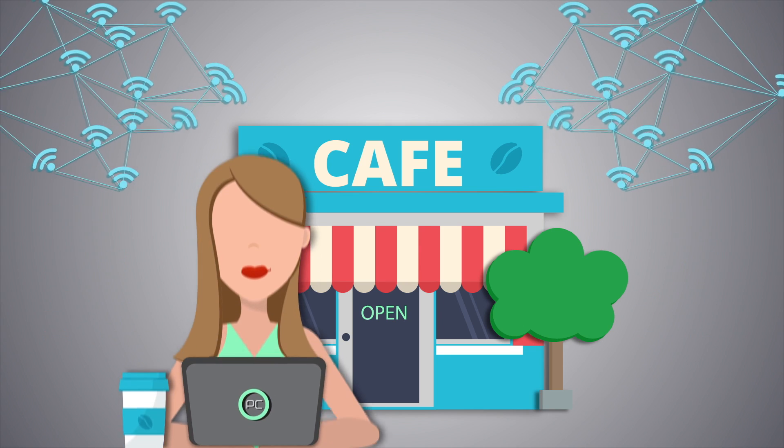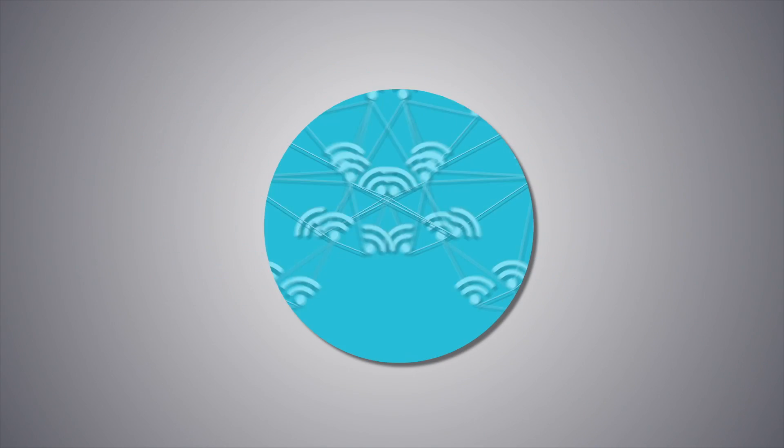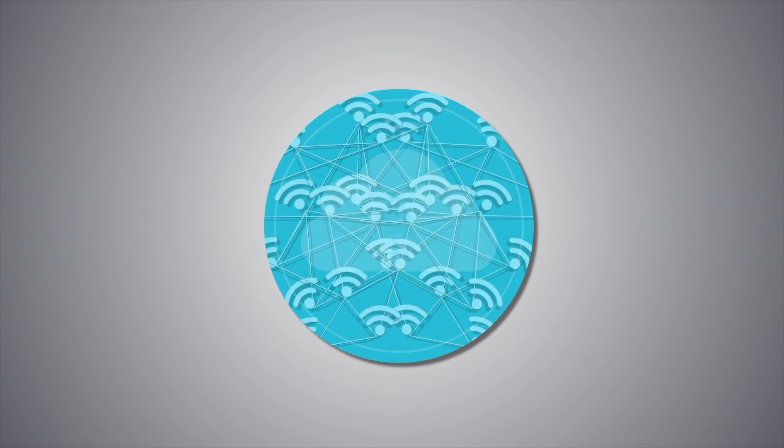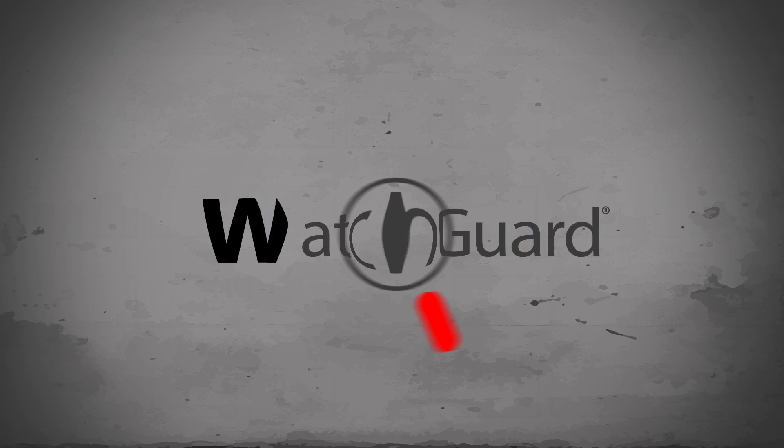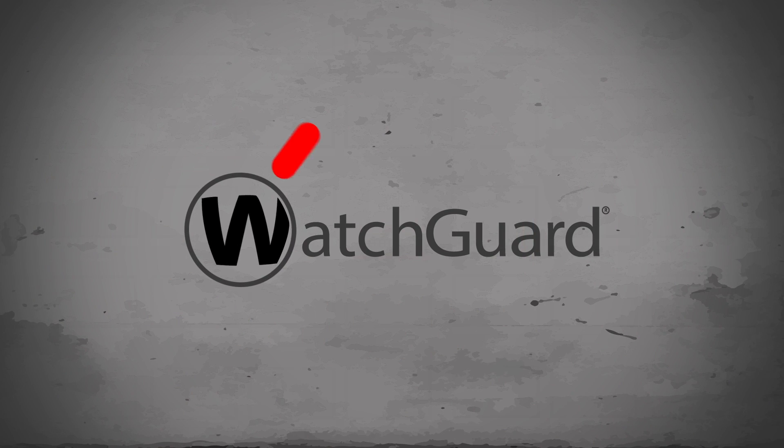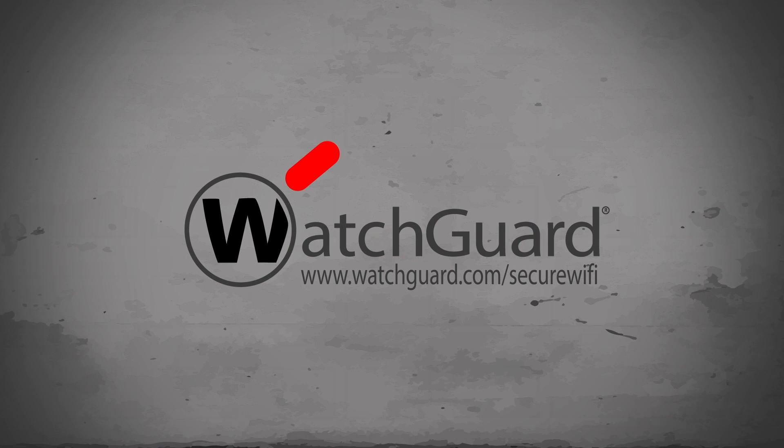Never settle. Simplify your secure Wi-Fi with WatchGuard Wi-Fi cloud. Find yours at watchguard.com forward slash secure Wi-Fi.